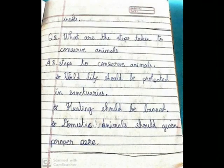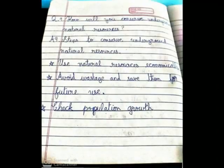Question 8: What are the steps taken to conserve animals? Steps to conserve animals: Wild life shall be preserved in sanctuaries. Hunting shall be banned. Domestic animals shall be given proper care.